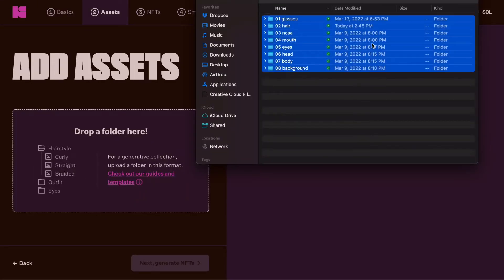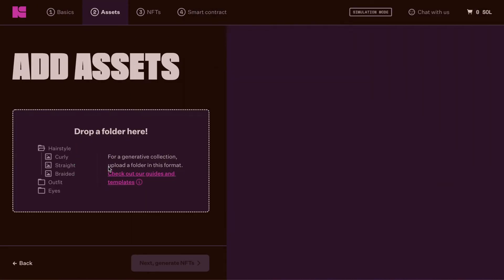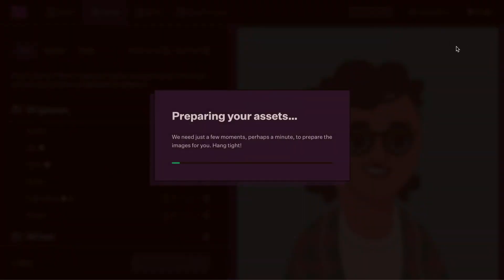Drag in your folders. You can drag in multiple at once to upload them. And depending on how many image files you have, this may take a minute.